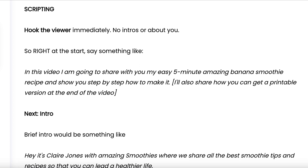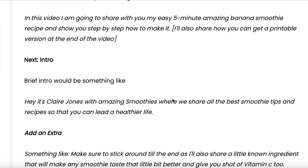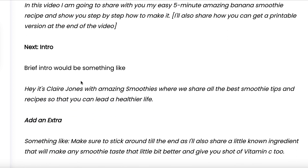By doing that, the person watching the video knows immediately that they're in the right place. If you have your logo flying around the screen or a long rambling self-introduction, people are going to leave the video more quickly. From here, you can do a brief self-introduction.